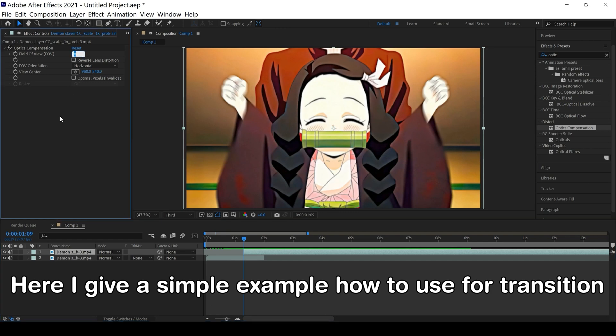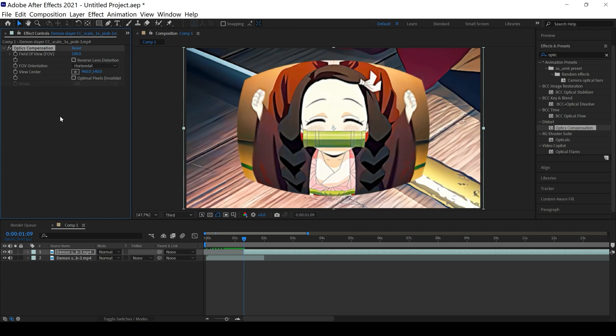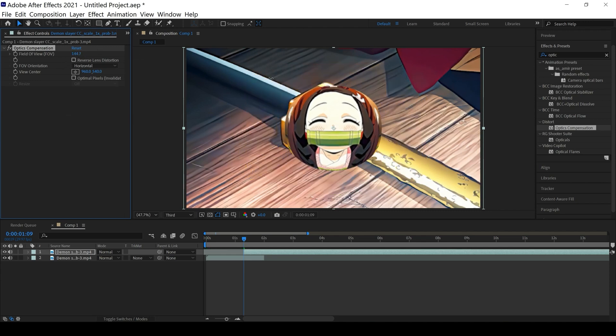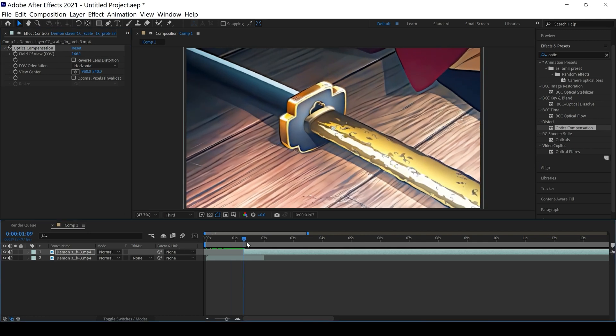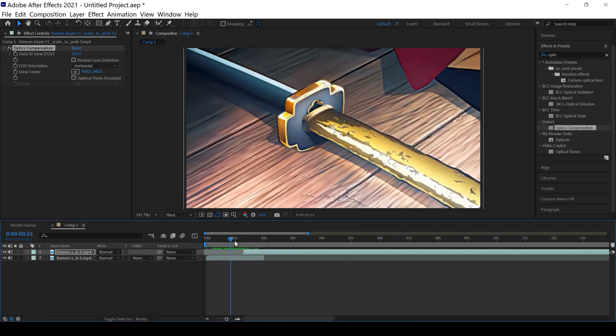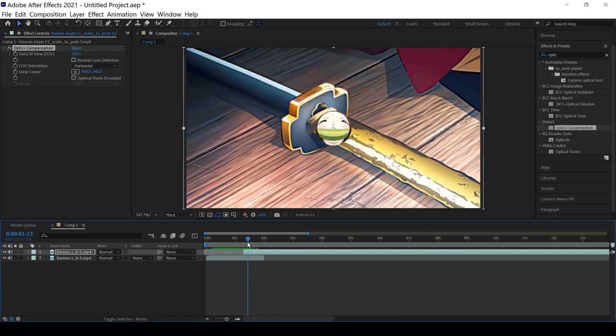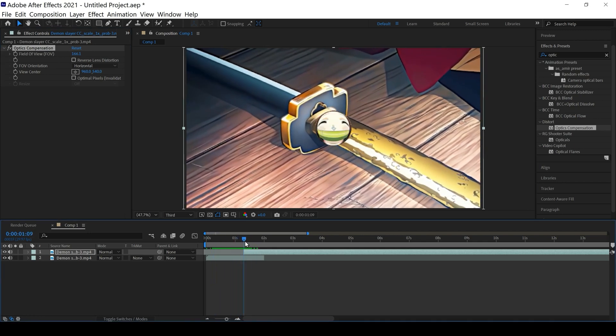Okay nice guys, here I want to show you with a simple example how to use it for transition. You can use it in different ways.